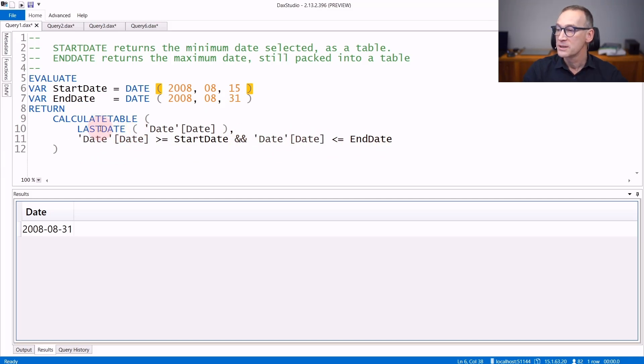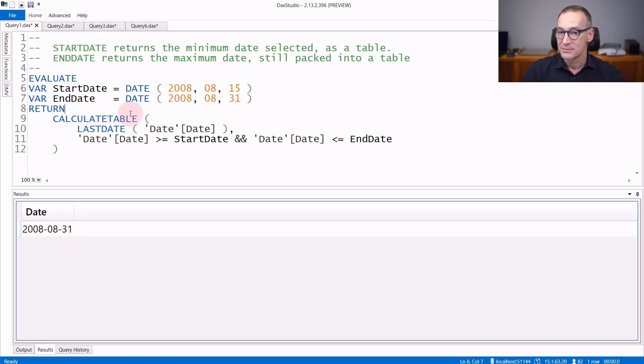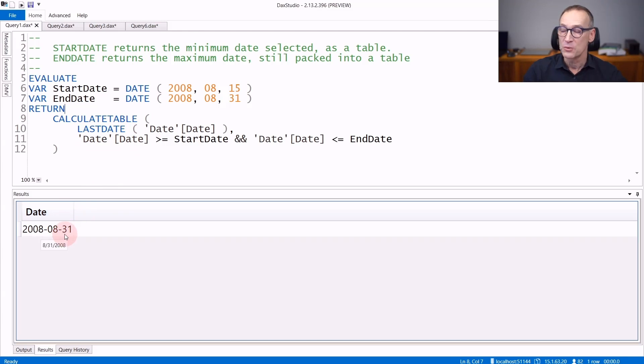If you use calculateTable lastDate, lastDate returns a table that contains the last date, the last day in the current selection, that is the 31st of August.